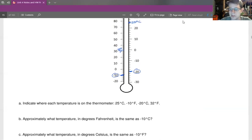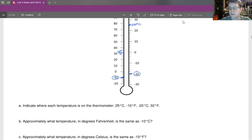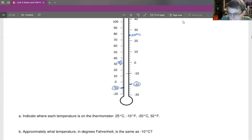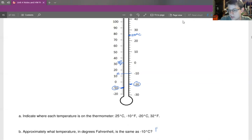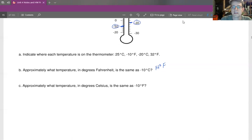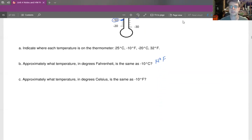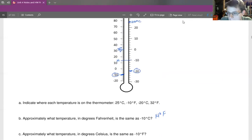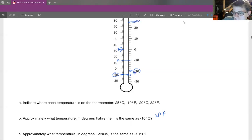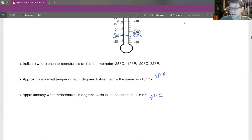Part B: approximately what temperature in degrees Fahrenheit is the same as negative 10 degrees Celsius? Here's negative 10 degrees Celsius, and drawing a straight line across — we're counting by twos, so counting down: 20, 18, 16, 14, and counting up: 10, 12, 14. So it's pretty close to 14 degrees Fahrenheit. Part C: approximately what temperature in degrees Celsius is the same as negative 10 degrees Fahrenheit? Coming back up to negative 10 and drawing the straightest line we can — counting by twos here — that would be negative 22, then negative 24 degrees Celsius. So negative 24 degrees Celsius is our solution.